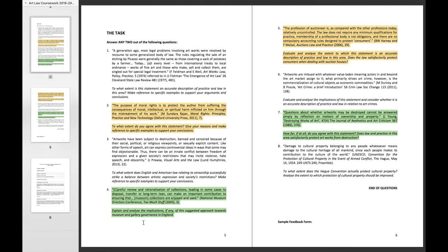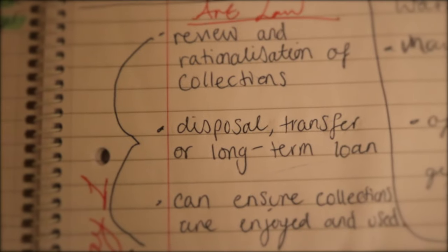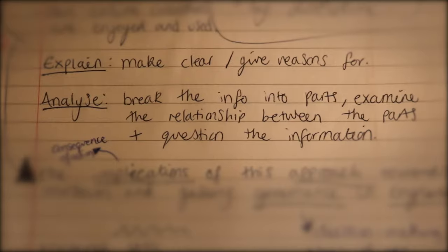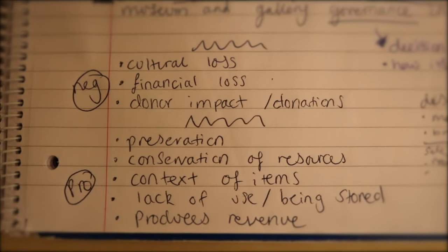So the first question is on how museum collections can sometimes lead to being destroyed, transferred, or given on loan to other museums in order for the collection to truly be enjoyed and used. Having done the course, these are quite nice questions. So this video is going to focus on that first question about transferring, loaning, and disposing of items in museums and how that approach is perceived in terms of how to run a museum. The next thing I do is basically break down the question — picking out the key bits, detailing what 'explain' and 'analyse' mean, underlining key words, and putting down a few ideas from my lecture notes.